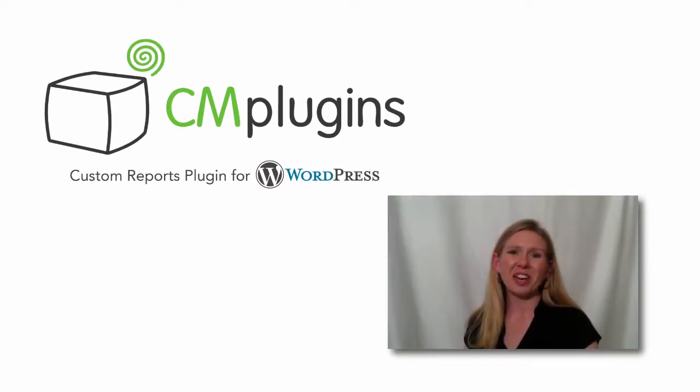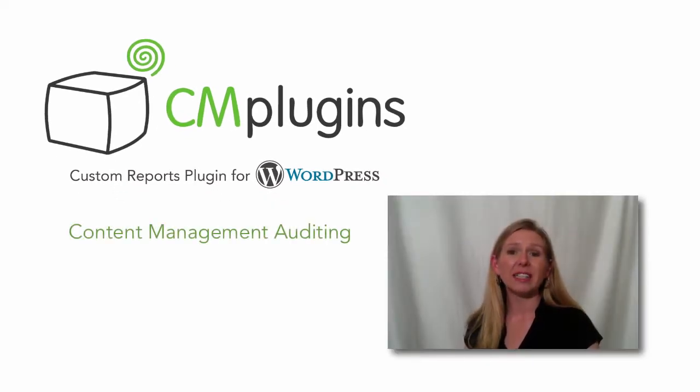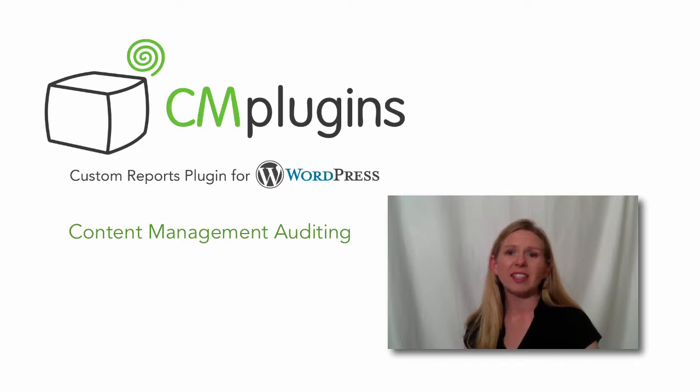Hi, I'm Jessica for CreativeMinds. Today I would like to introduce our content management auditing tool, the CM Custom Reports plugin.